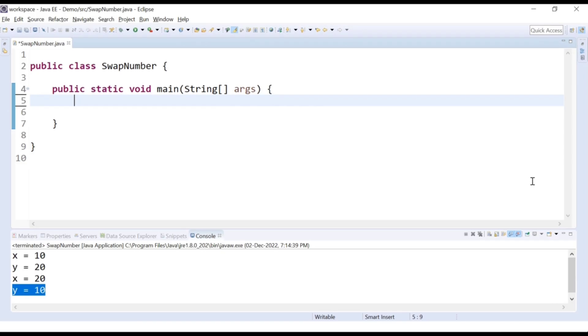Hello friends, welcome to CodeCrush Coding. In this video we are going to learn how to count the number of digits in a number.